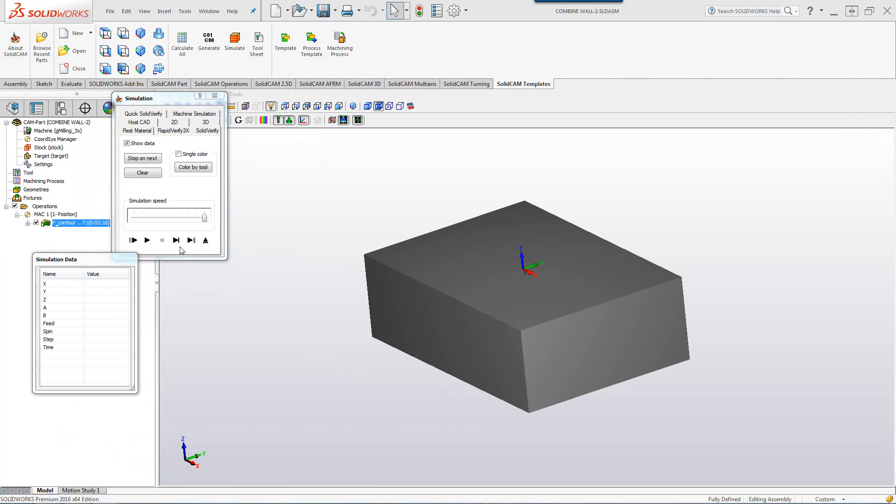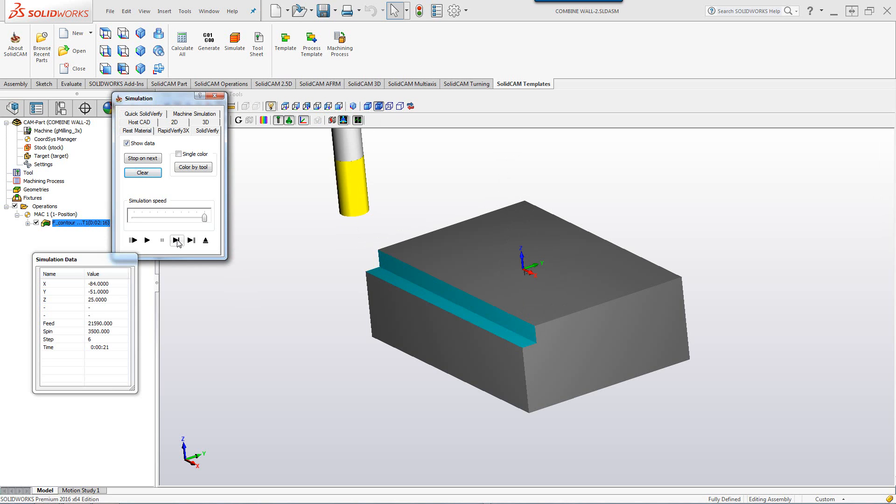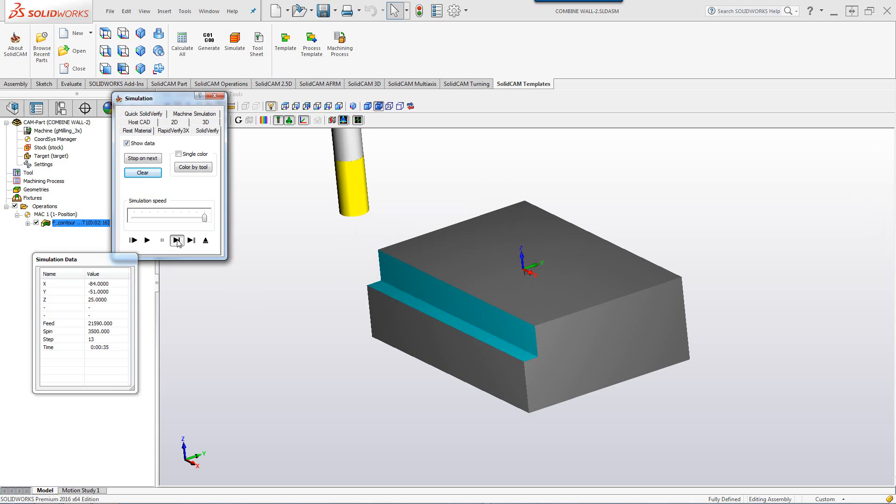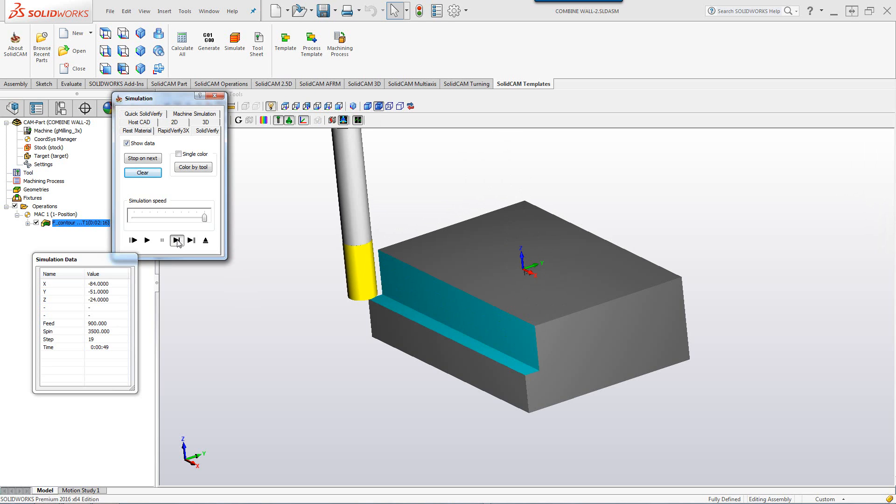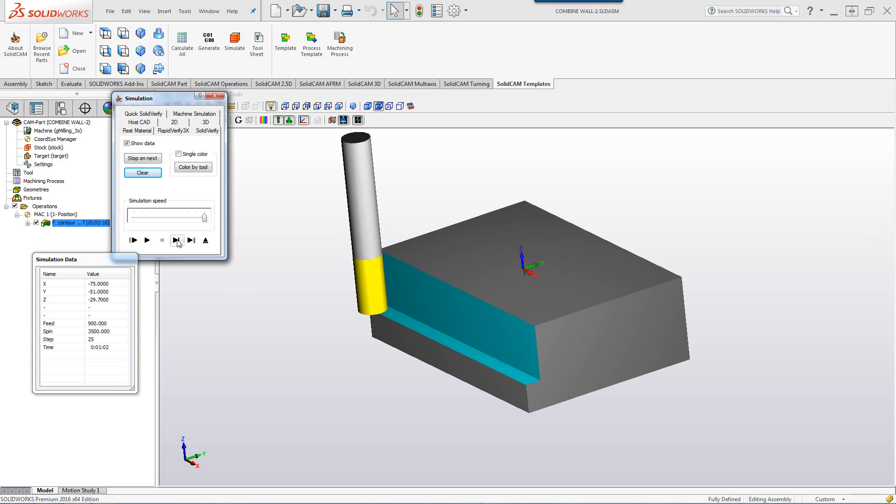I'm going to start going at one step at a time. And as you can see, my tool goes down to minus 16 at this point, minus 24, and minus 29.7. In other words, 0.3 millimeters before the finish.